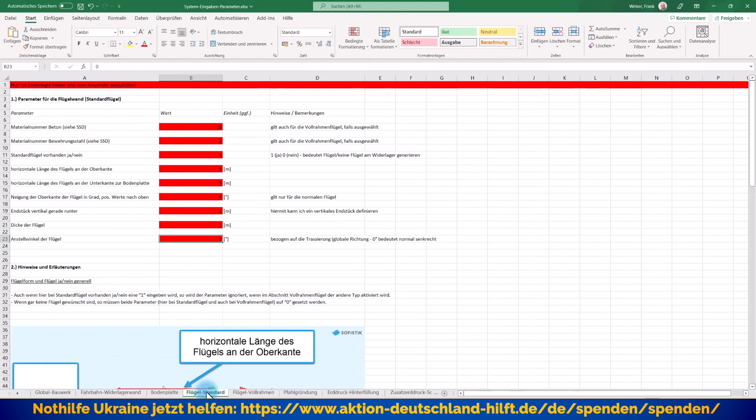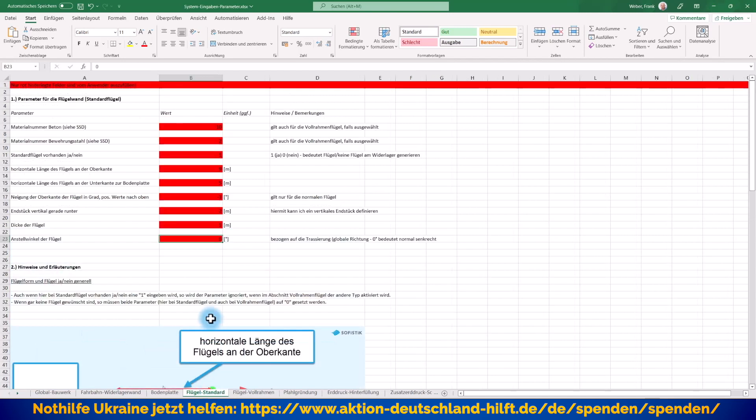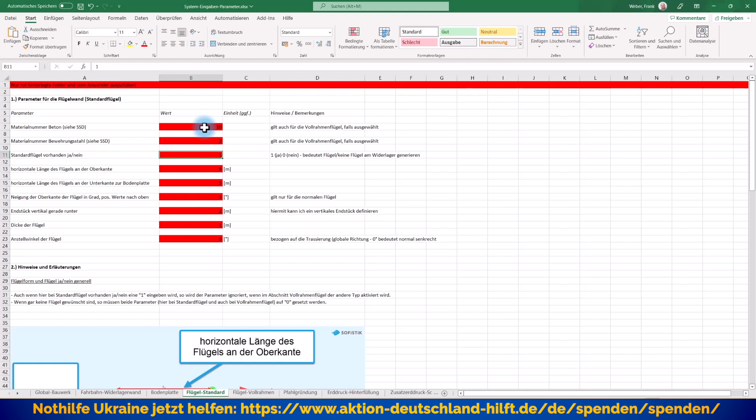Flügel. Ich habe hier erstmal zwei Flügel vorgesehen. Einmal die klassischen Standardflügel, die man auch zum Beispiel als Böschungsflügel verwenden kann oder eben als zweiten Typ diese Vollrahmenflügel, die man sehr gerne bei Durchlässen nutzt. Wir werden sagen, links nehmen wir mal den klassischen Standardflügel und rechts werde ich dann auch mal den anderen verwenden. Materialnummer, Materialnummer, alles klar. Ist der Flügel überhaupt vorhanden? Es könnte ja auch sein, dass ich bloß einen kleinen Durchlauf oder Durchgang modellieren muss, wo ich gar keine Flügel habe. Dann könnte ich hier auch eine Null eintragen.